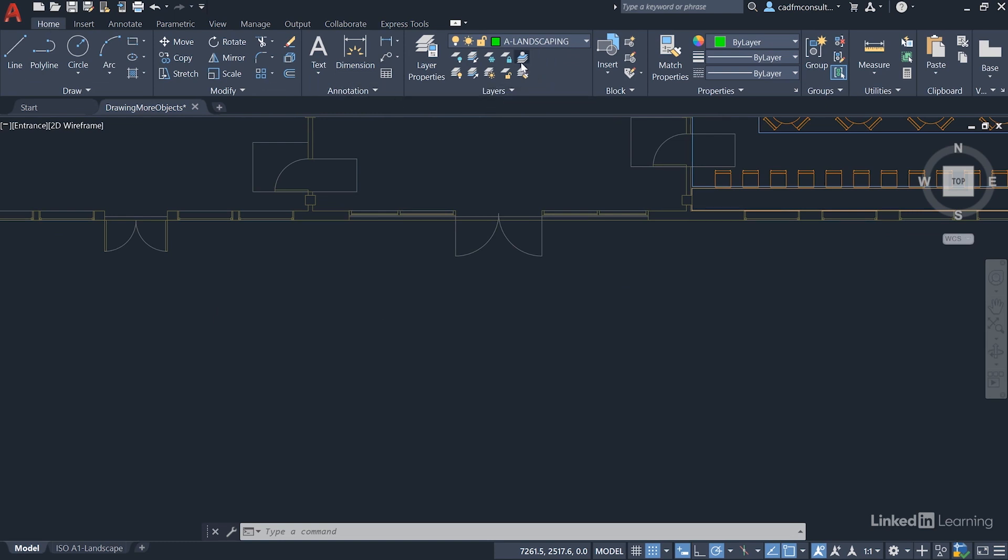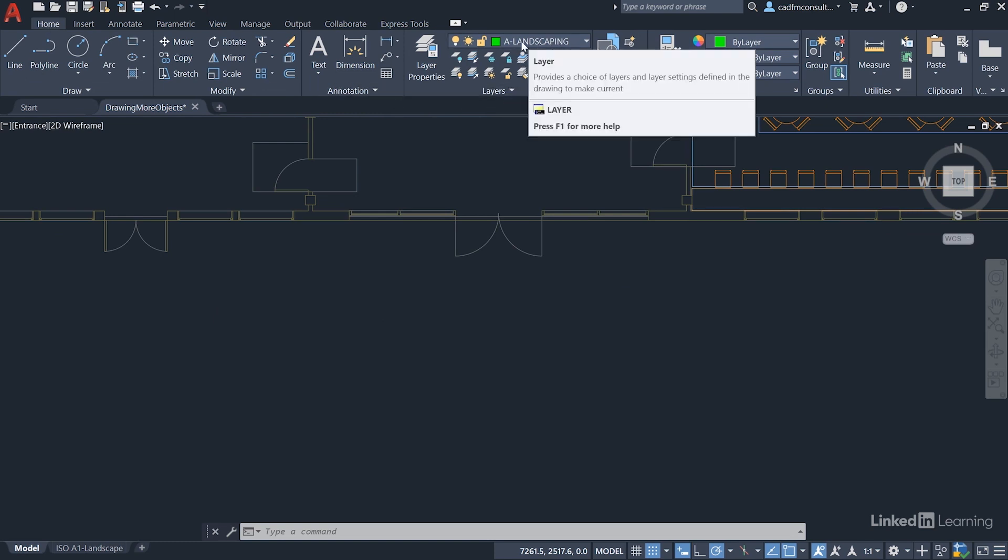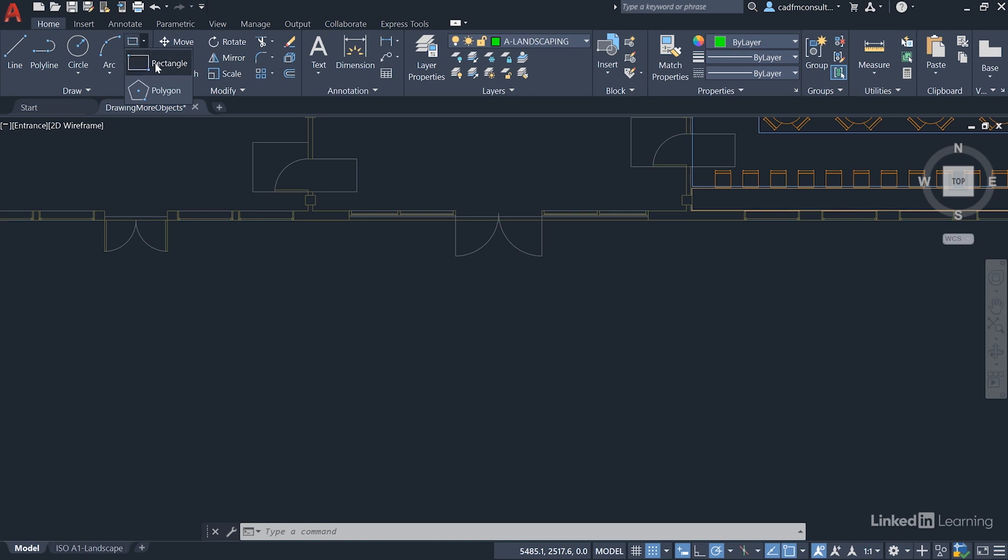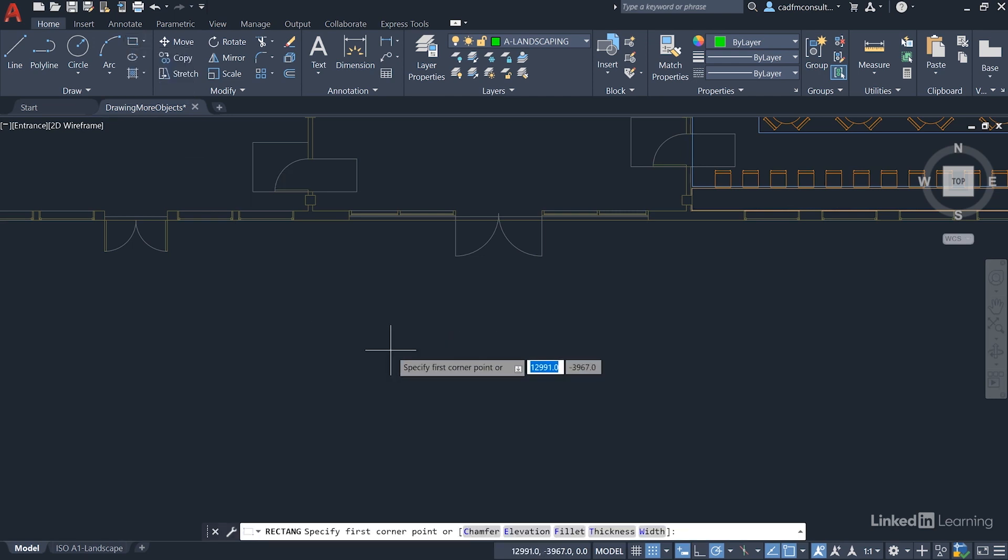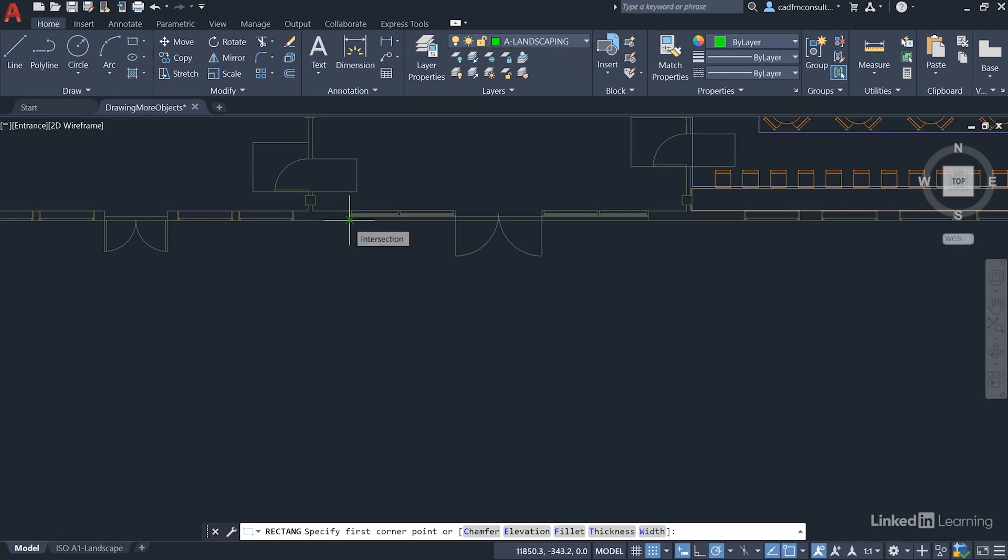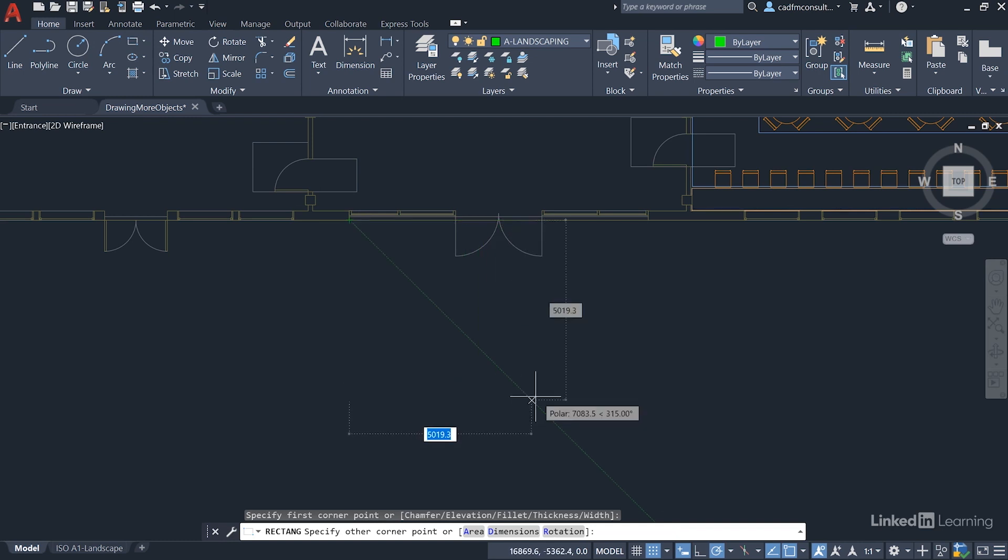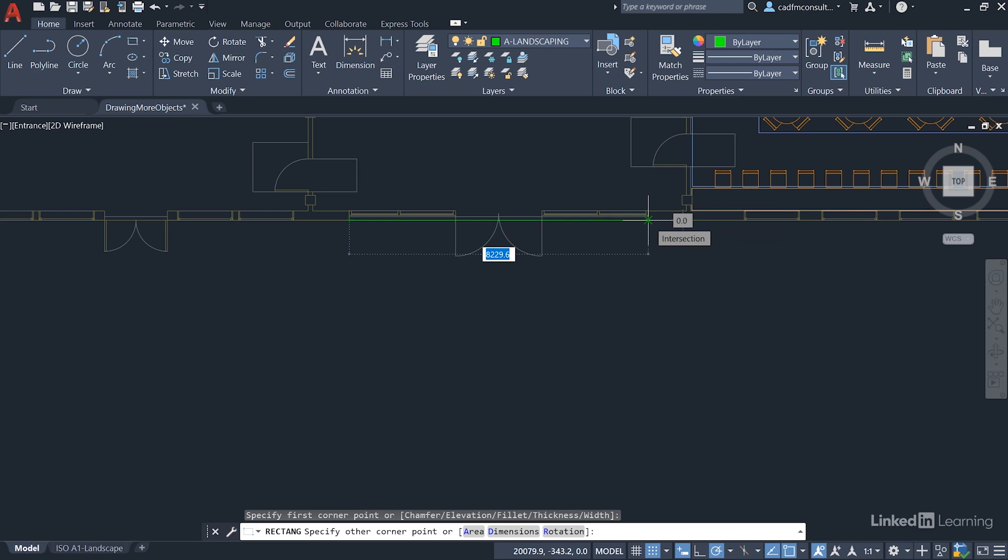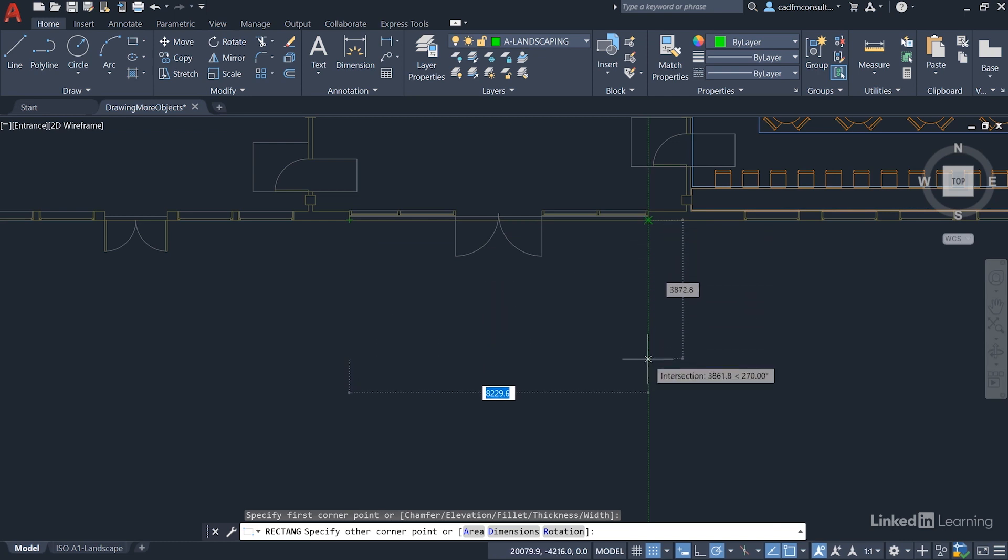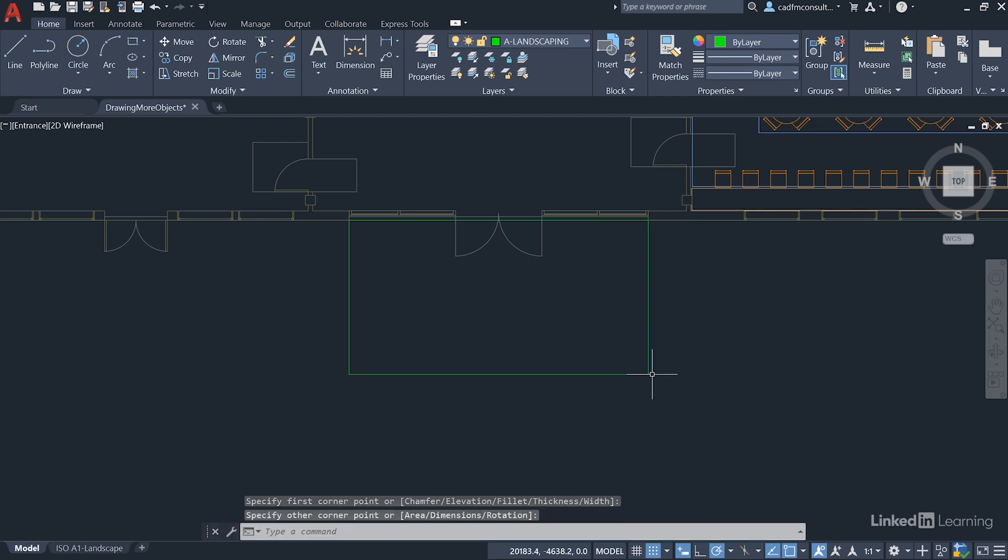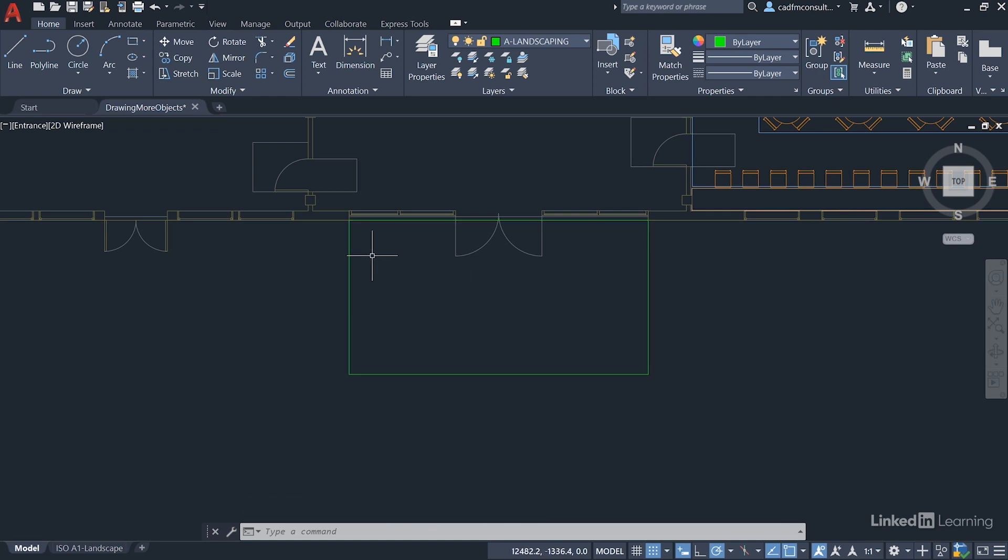Make sure A Landscaping is still your current drafting layer - very important. We're going to create a rectangle representing hard standing outside the entrance. Go to the Draw panel, select Rectangle from the flyout. The first corner should align with the window intersection - left click. Hover over the other intersection on the opposite side of the door opening and drag vertically downwards using polar tracking. Left click to complete the rectangle, utilizing object snaps and object snap tracking to align with the window openings on either side of the entrance door.